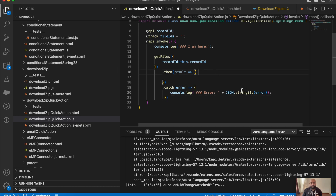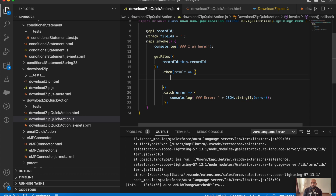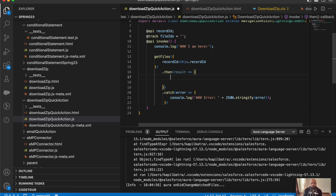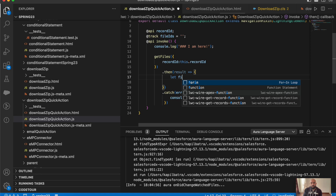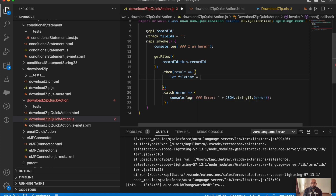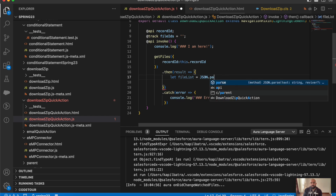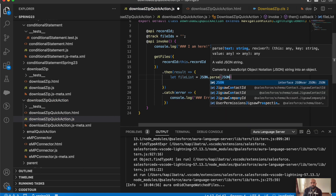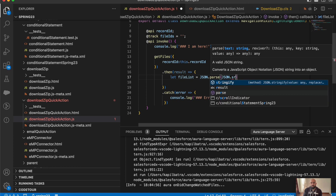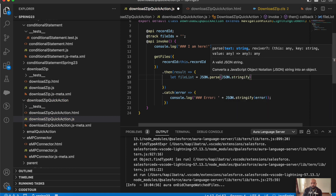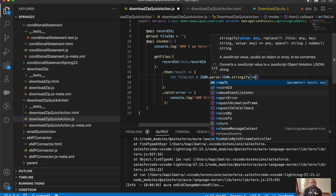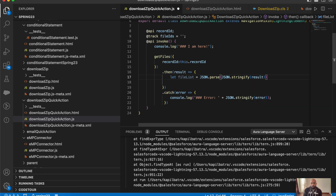Now let me create a list to hold the result. We'll get the result in JSON format and parse it: const fileList = JSON.parse(JSON.stringify(result)).